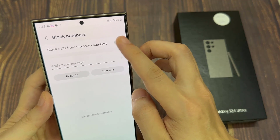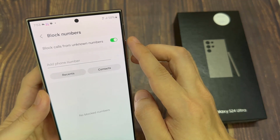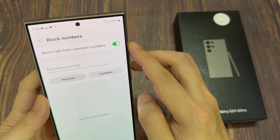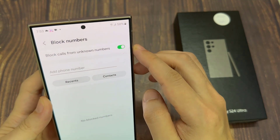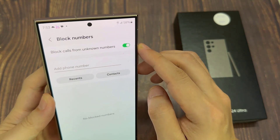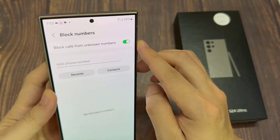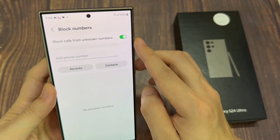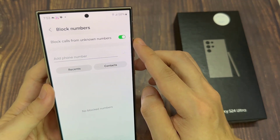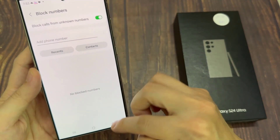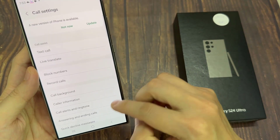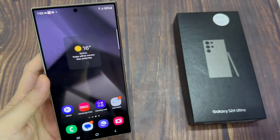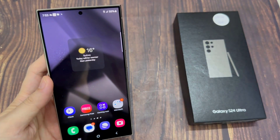And that's it! This is how you can turn on or turn off block calls from unknown numbers on the Samsung Galaxy S24 series. Thank you for watching this video. Please subscribe to my channel for more videos.